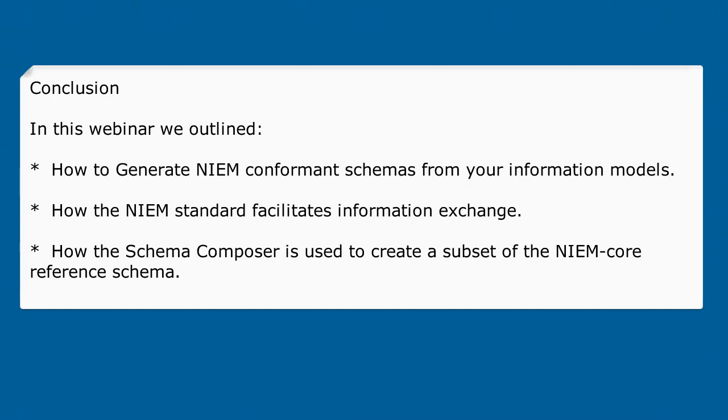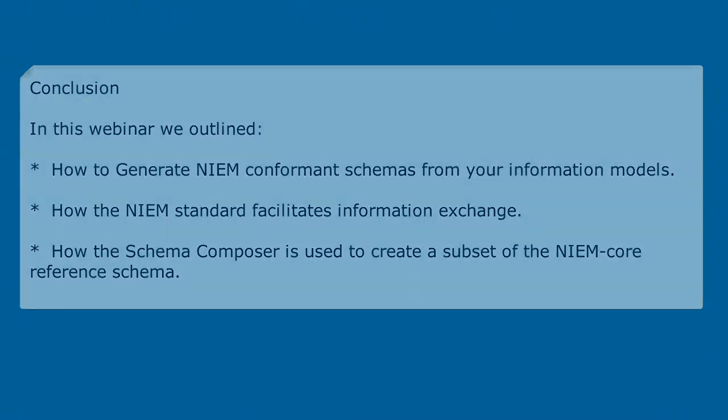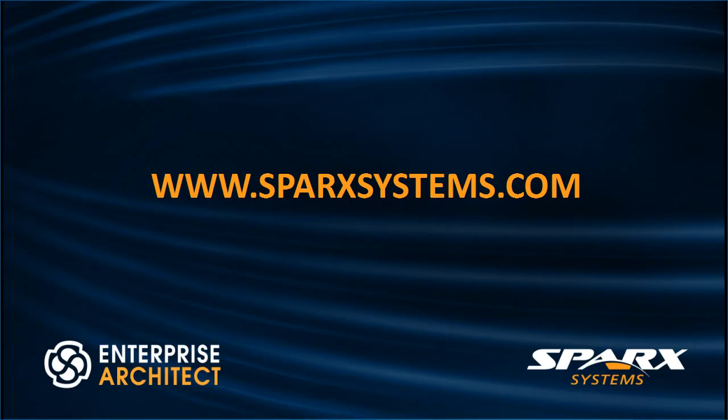In this webinar we outlined how to generate NIEM conformance schemas from your information models. We outlined how the NIEM standard facilitates information exchange using two examples. We also outlined how the schema composer is used to create a subset of the NIEM core reference schema. For more information about Enterprise Architect, please visit www.sparksystems.com.